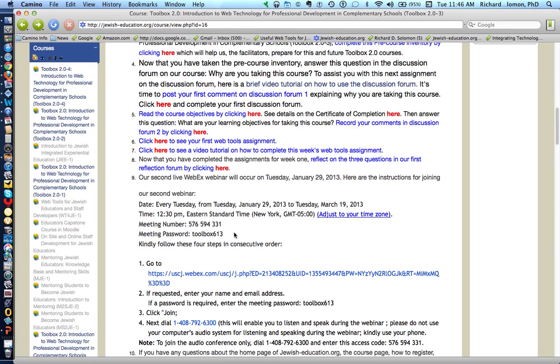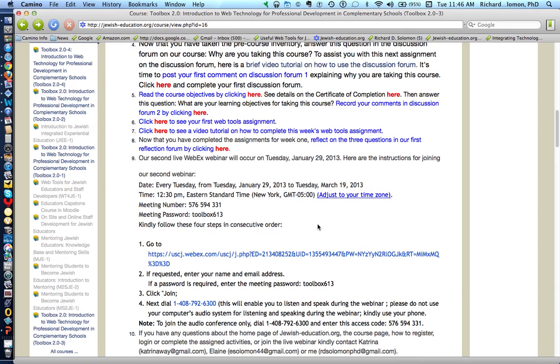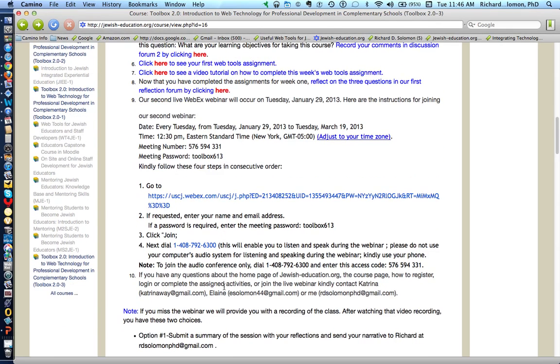This is the relevant information. Obviously, the date will change, the course number will change, and the meeting number will change. But the directions for participating in the WebEx seminar are here. Just follow these instructions.